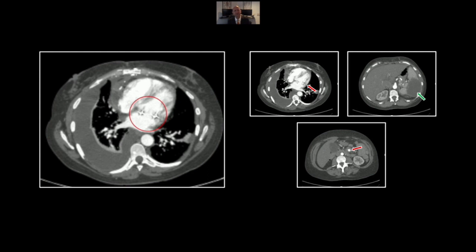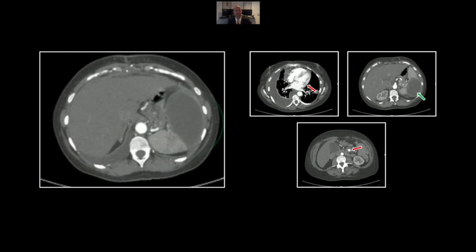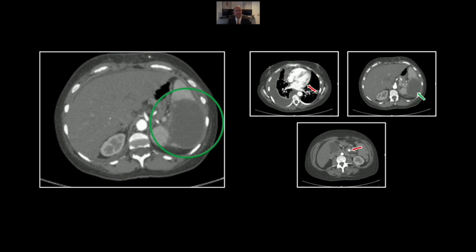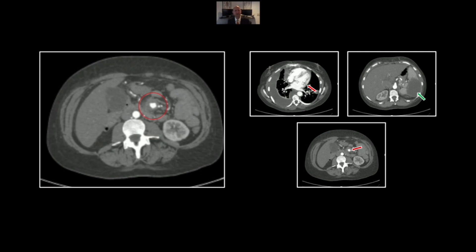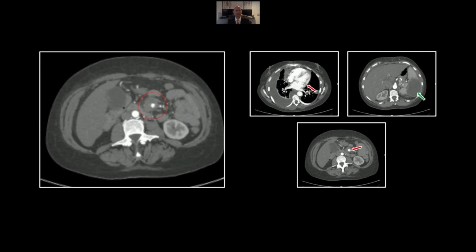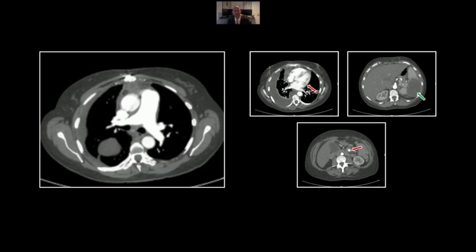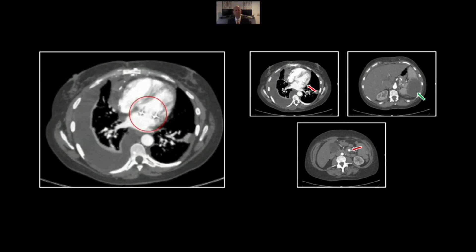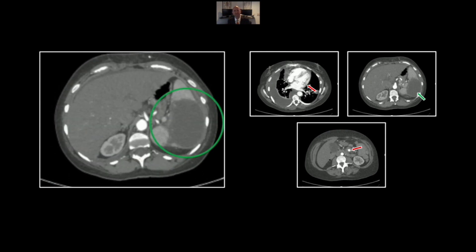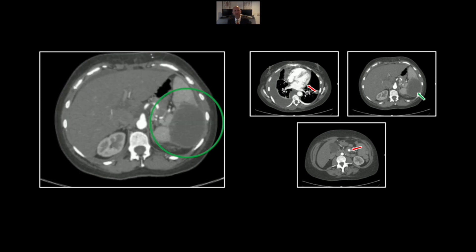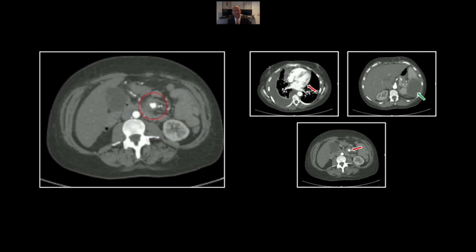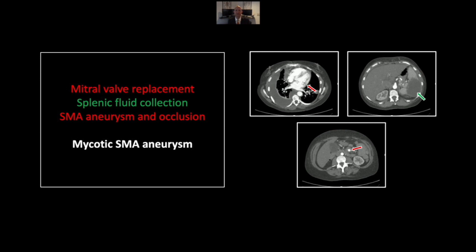There is the mitral valve replacement. Splenic collection suggestive of abscess. Now follow the SMA — here you see it dilate, and then its distal occlusion. That is a superior mesenteric artery mycotic aneurysm. Look at the course of the SMA one last time — there it is. Mycotic SMA aneurysm. Note that mitral valve replacement really can tip you to a number of entities.